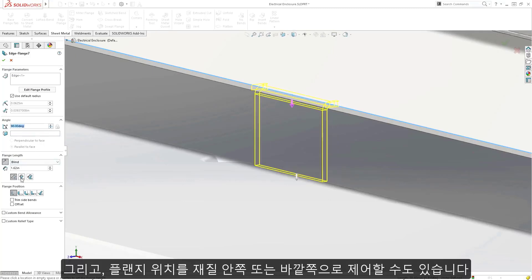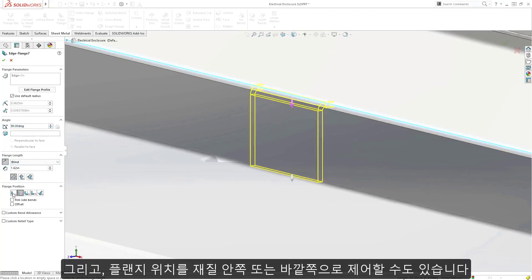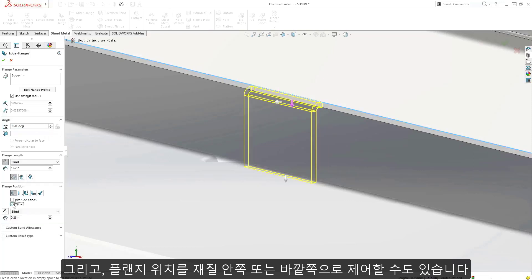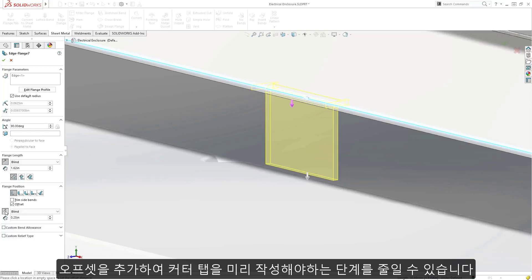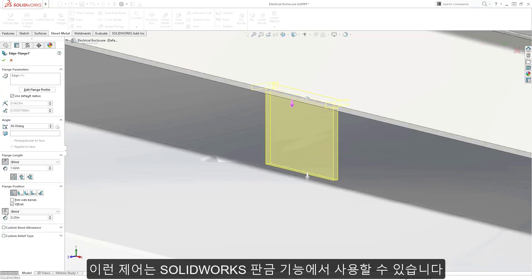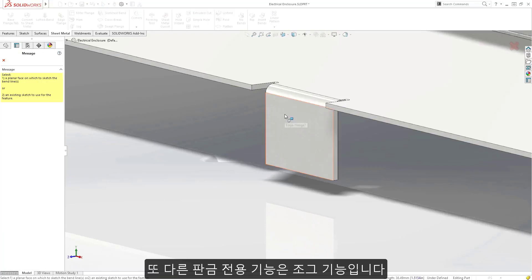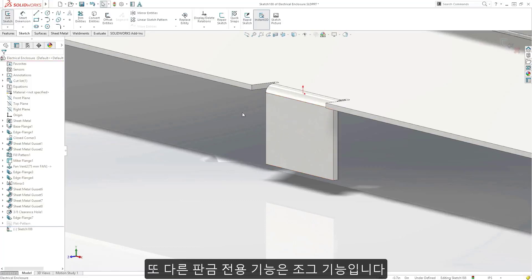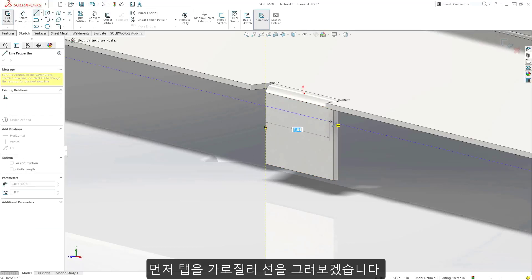You have full control of the flange position to have the material inside or outside. Offsets can be added as well, which saves the step of having to pre-create a cutter tab, and this level of control is available in all of the sheet metal tools in SolidWorks. Another command dedicated specifically to sheet metal parts is the jog command.